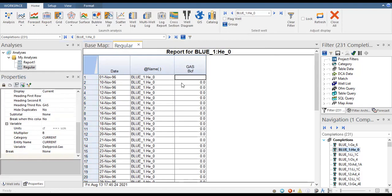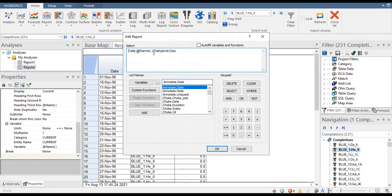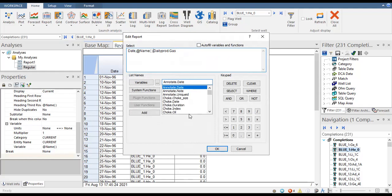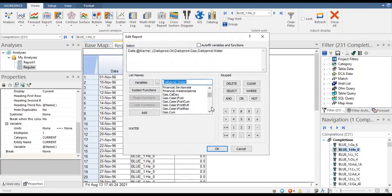We right-click and choose variables. We search for oil and go to 'daily prod oil.' We add a comma, then after the gas we add daily water — 'daily prod water.' So far so good. You can also select other variables as needed.